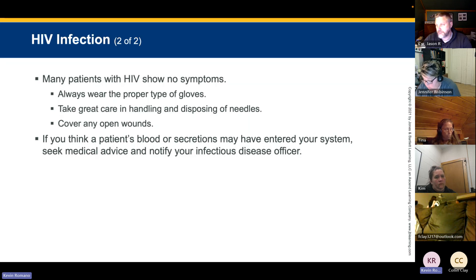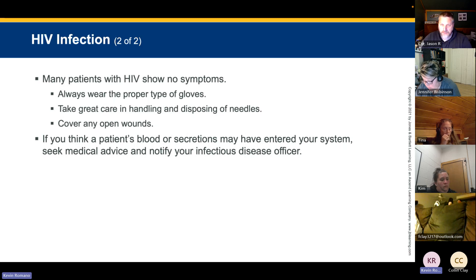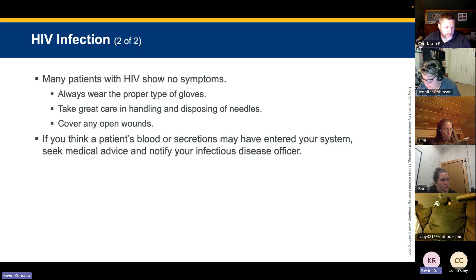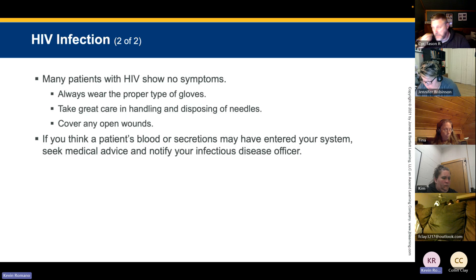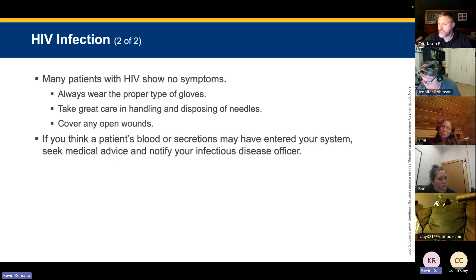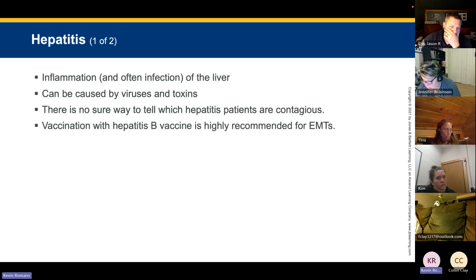Cover any open wounds before going on a call. If you think a patient's blood or secretions have entered your system, seek medical advice immediately and notify your Designated Infection Control Officer (DICO). Hepatitis is inflammation and often infection of the liver, which can be caused by a number of viruses and toxins.